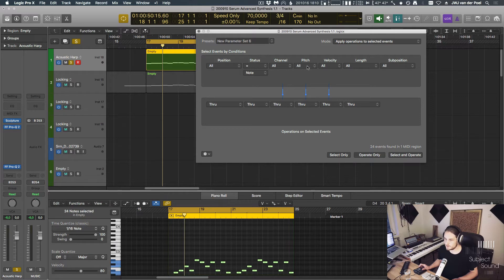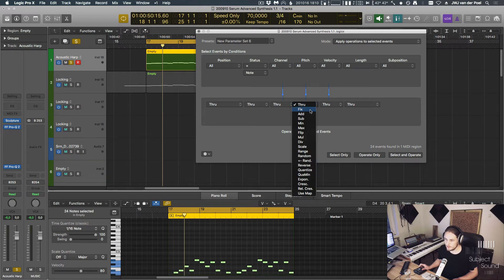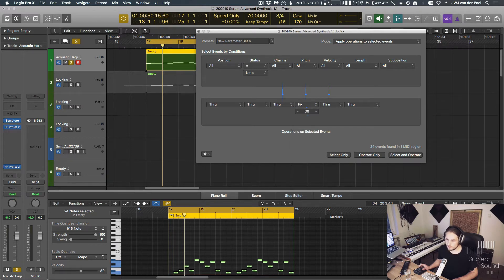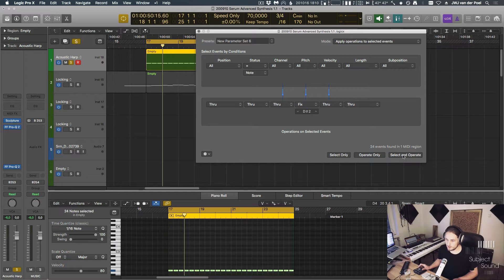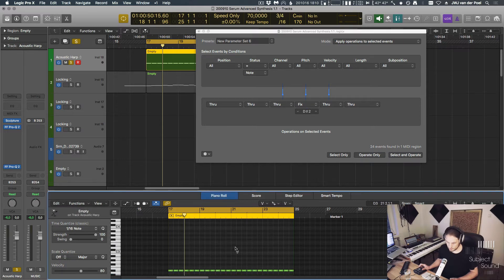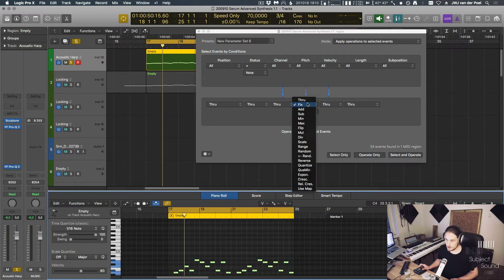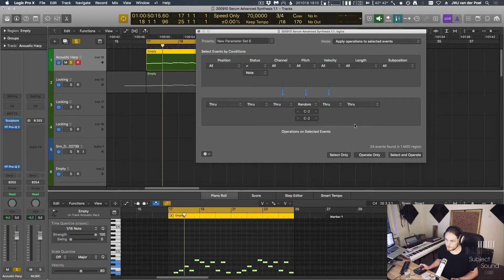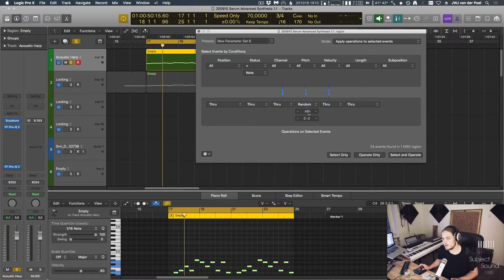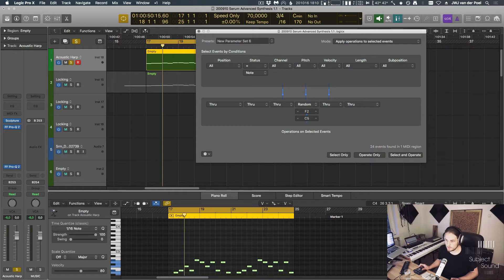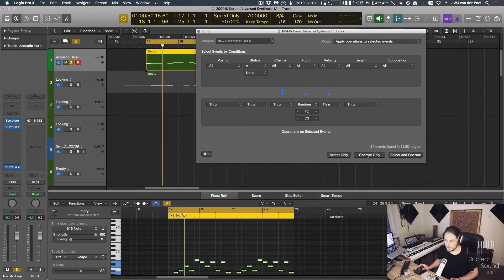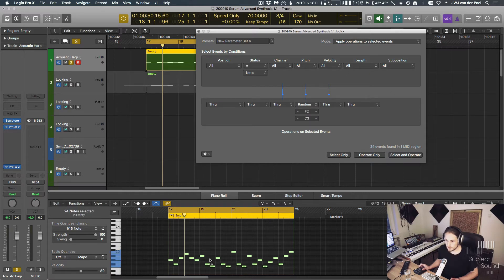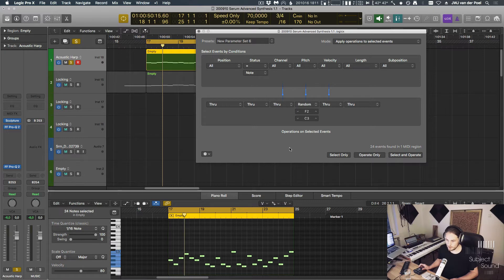So now we can say, all right, pitch all. So look at all the pitches. As soon as it's a note, look at the pitch, and then fix this to, for example, D sharp two. And then we hit select and operate and all the notes will move to D sharp two. Now I could also randomize this, for example, this would be interesting for hi-hats. For example, let's say you have a drum machine that uses hi-hats in between F2 and let's say C3. And now if we hit select and operate, it's going to randomize all the notes within that range. So that's a rather cool thing.